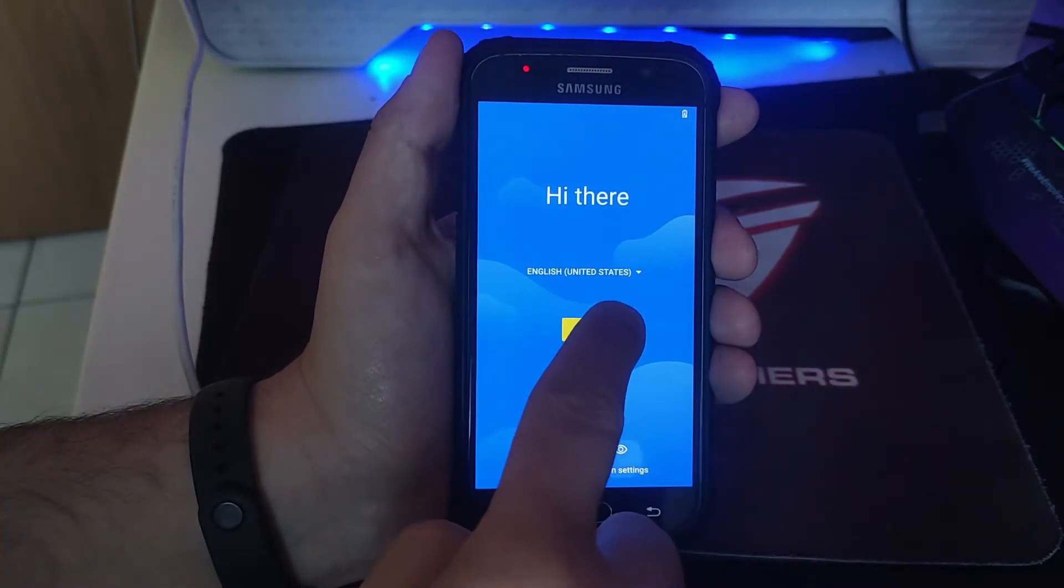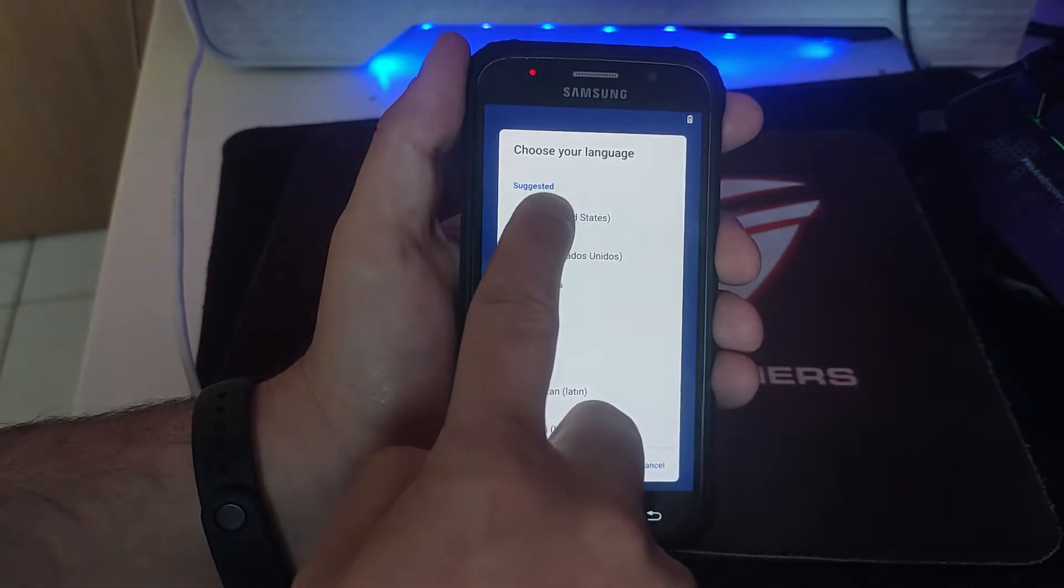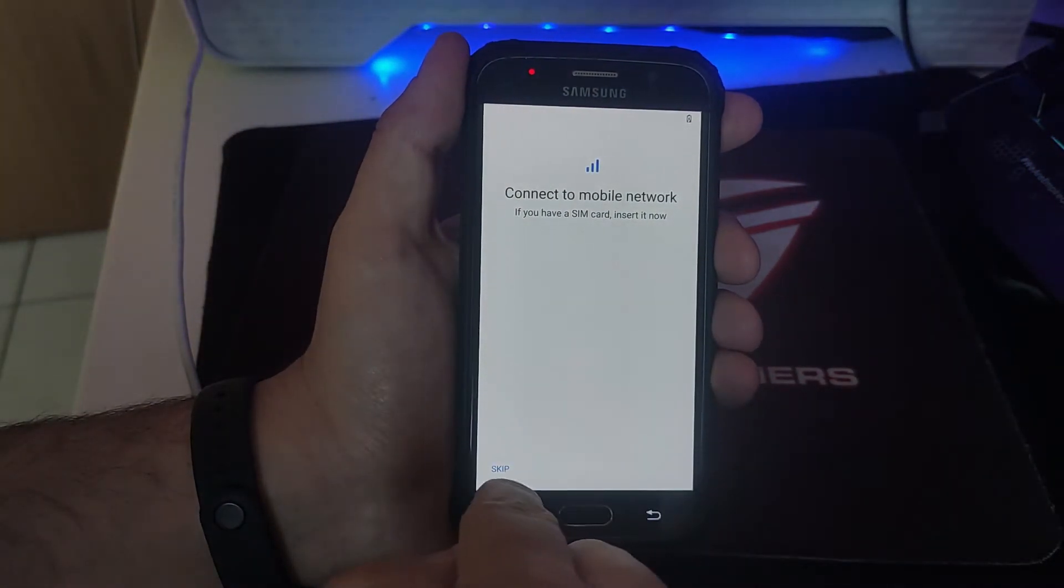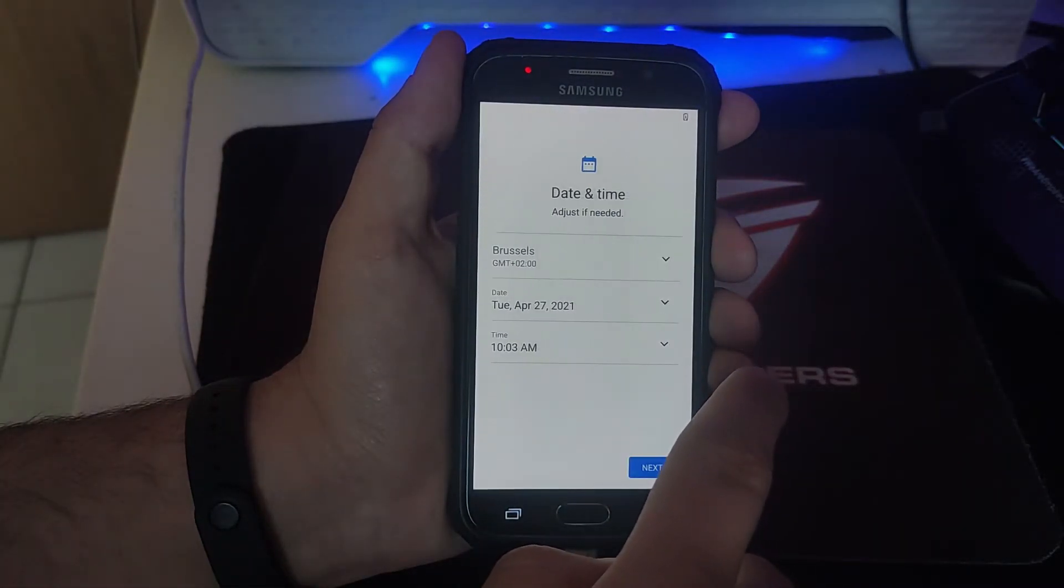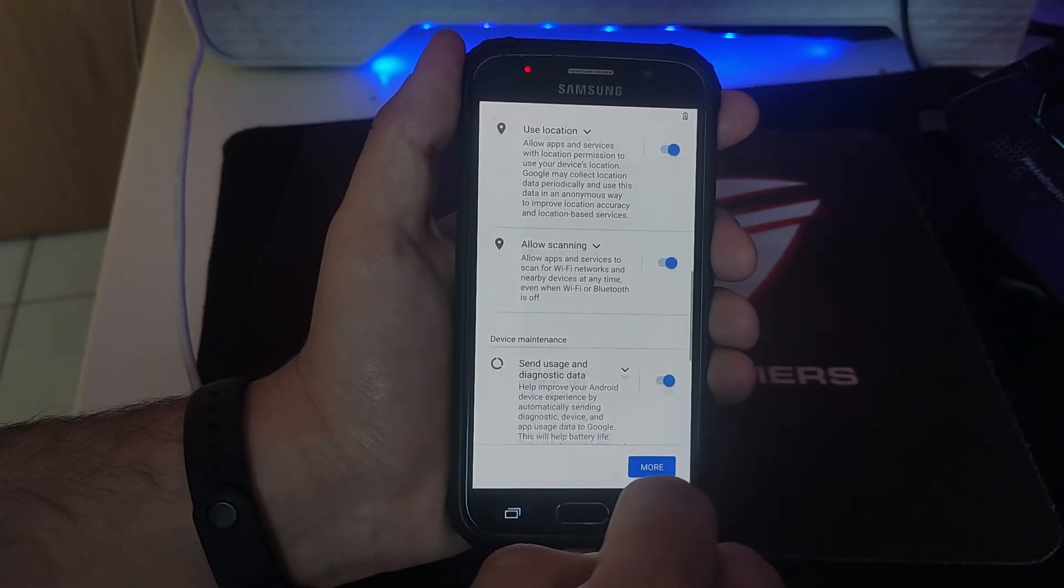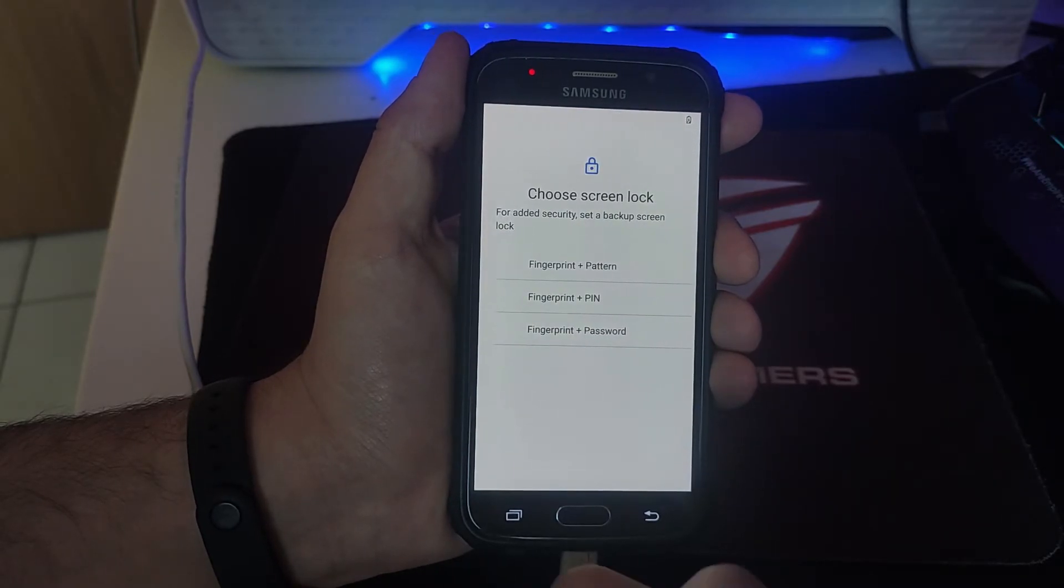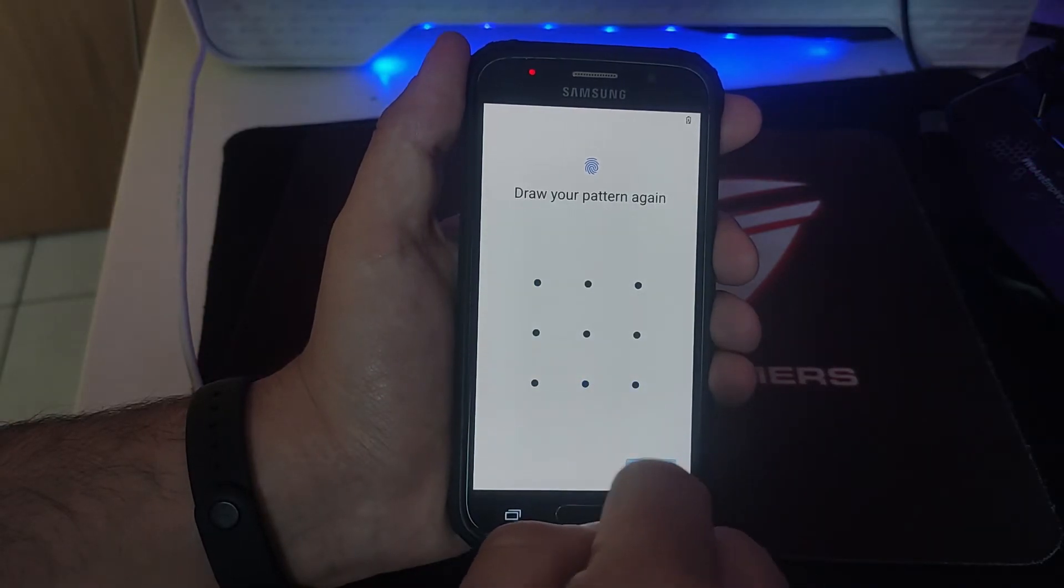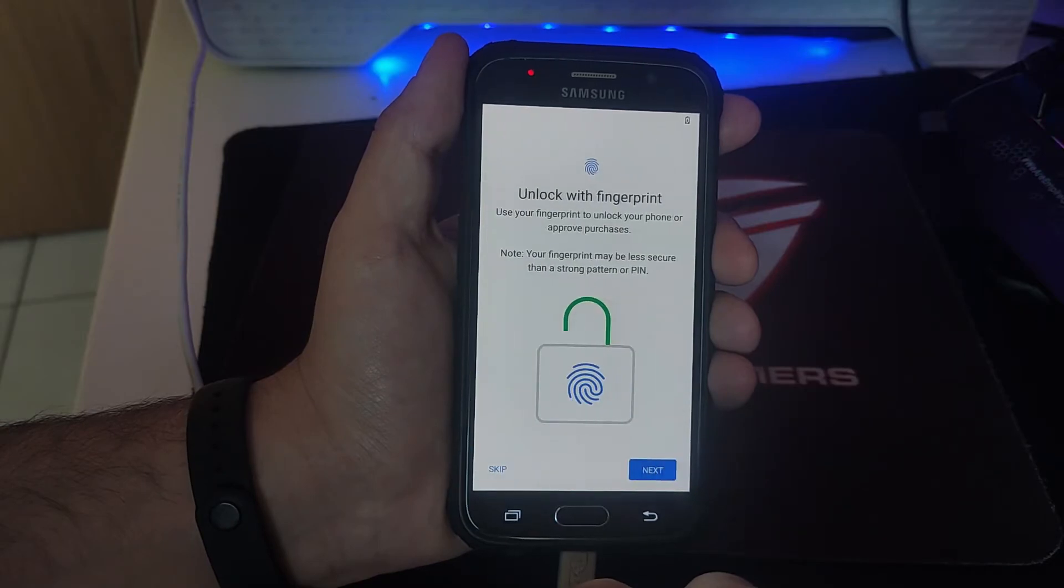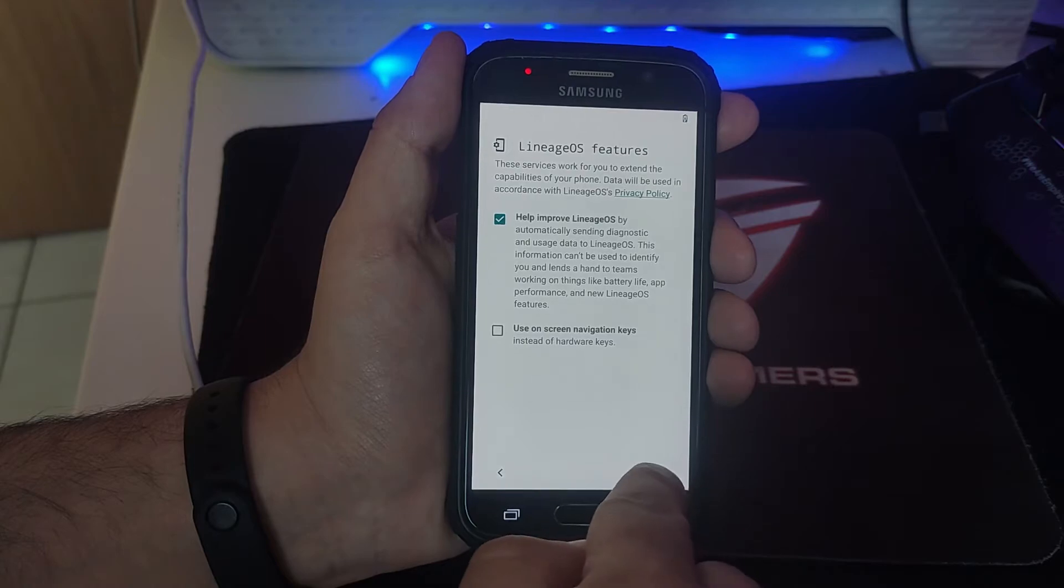It supports a lot of countries. I would just leave it as it is since it's just for example. I don't have a SIM card inside so we'll skip it. You can connect to your Wi-Fi, continue, and you continue doing the setup as for a normal phone.